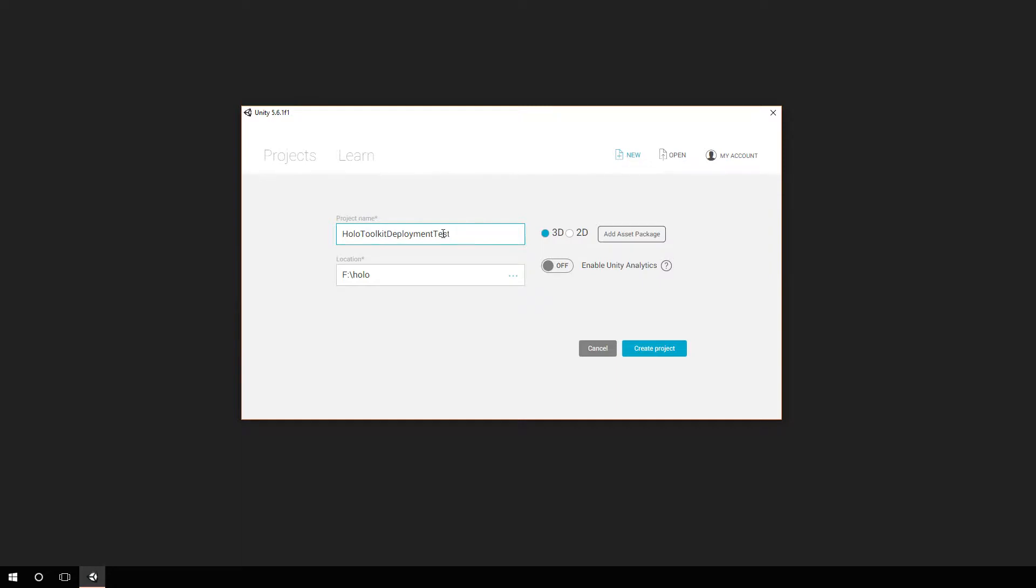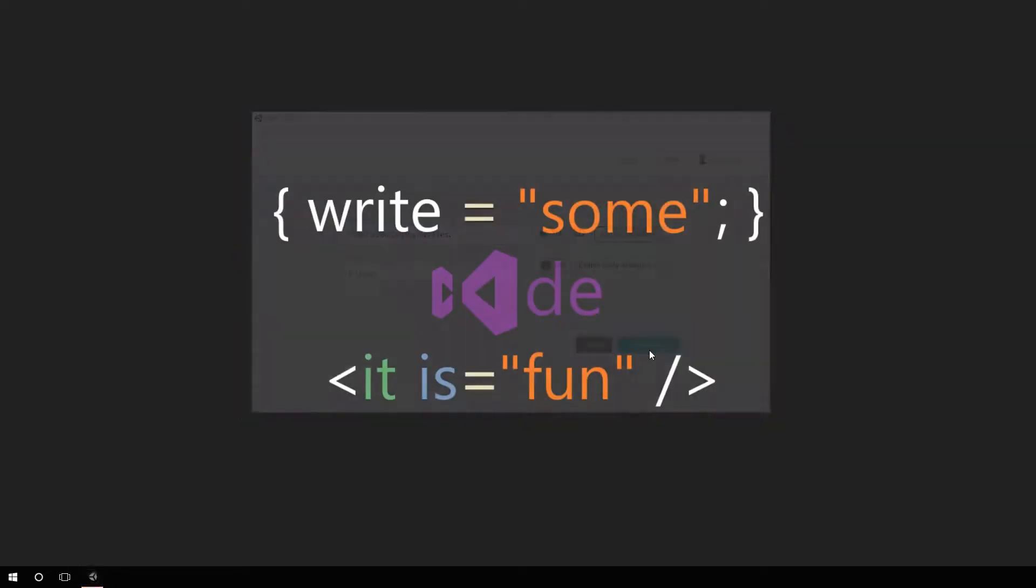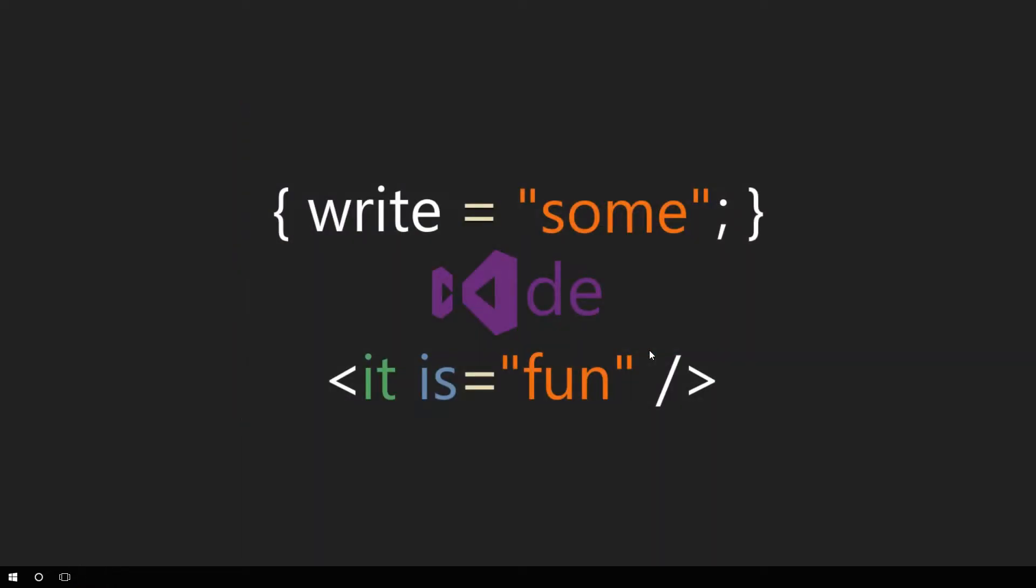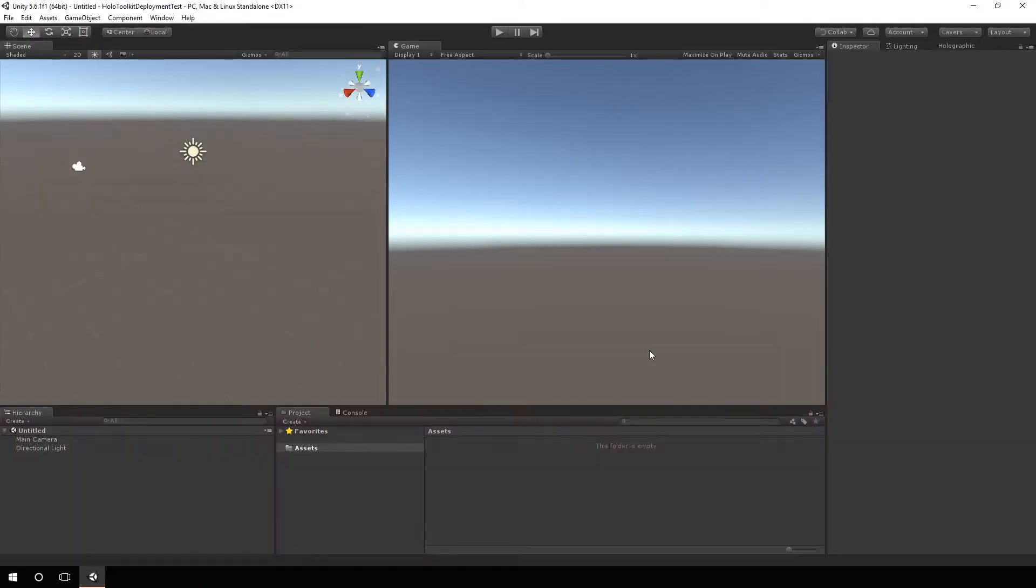So we have HoloToolkit deployment test. We'll hit create project. Now that Unity is loaded, let's go ahead and bring in the HoloToolkit itself.